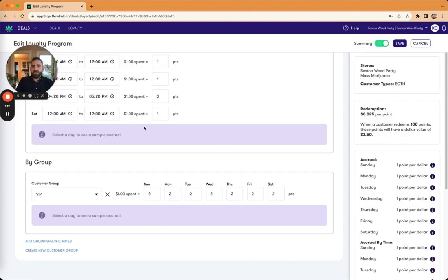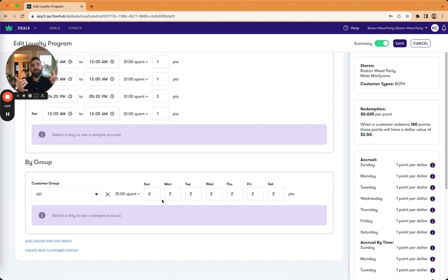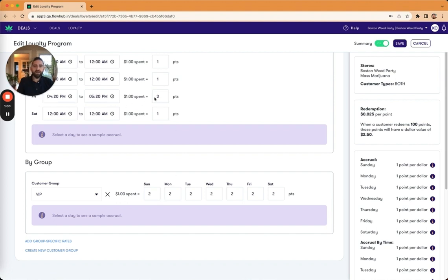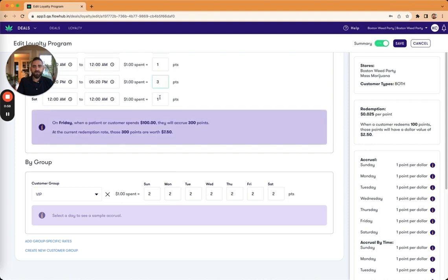And so if these are in conflict, and so I'm running a promotional rate during a specific time, and I'm also in a customer group where I'm getting escalated points, whichever one is higher wins. And so if it's between 4:20 and 5:20, and so I should be accumulating three points, but I'm a VIP, I'll get three points, not two.